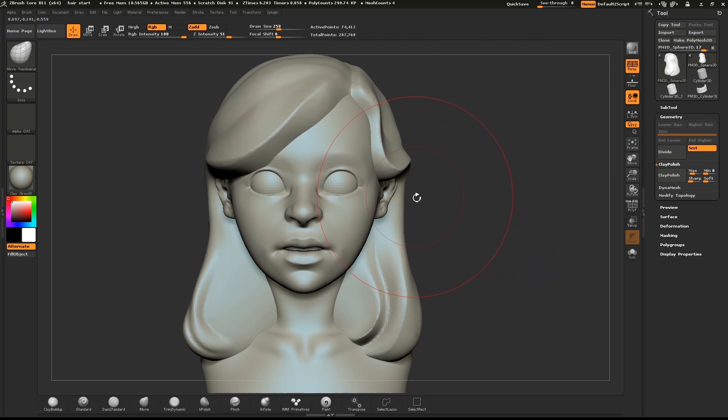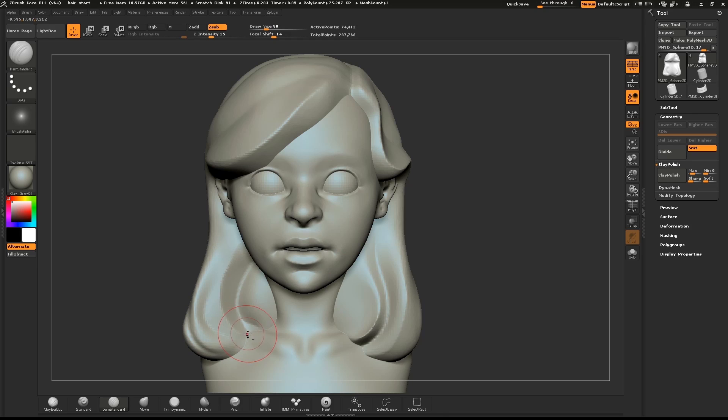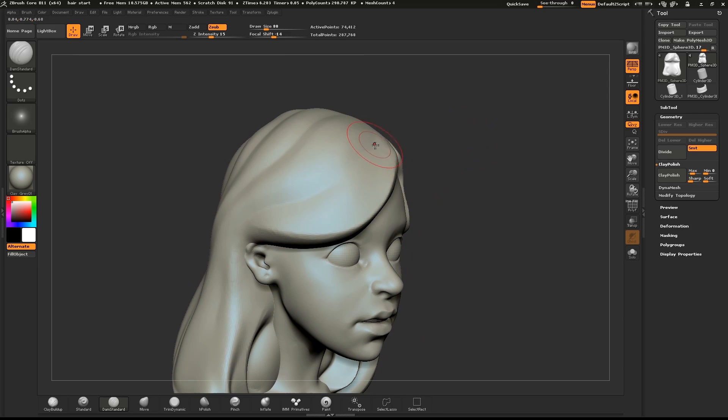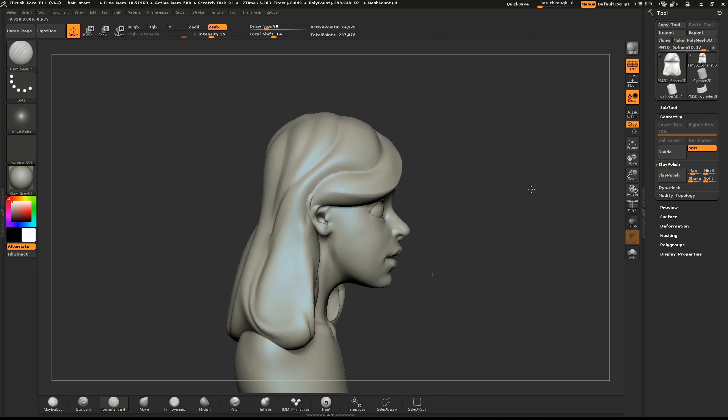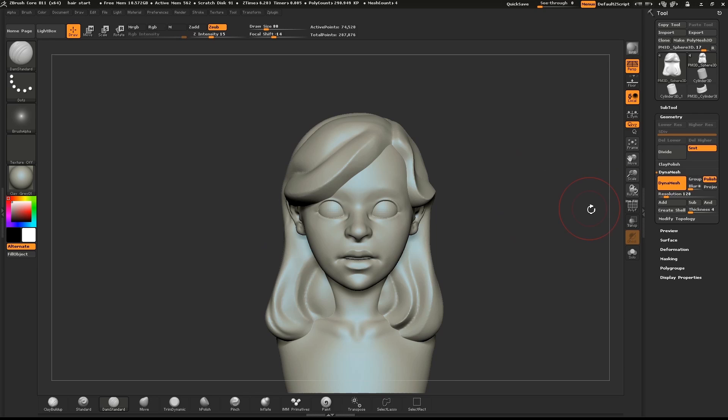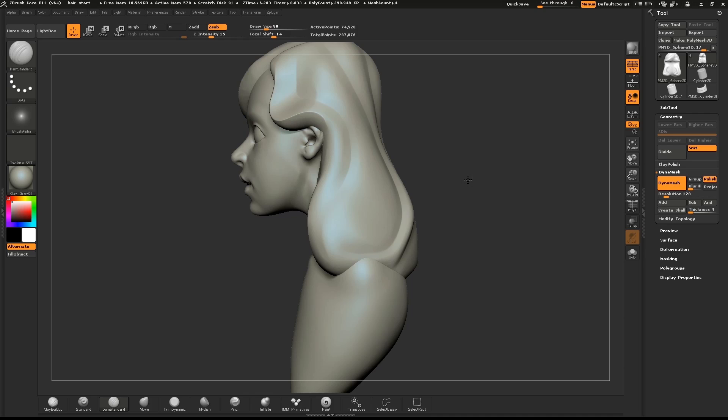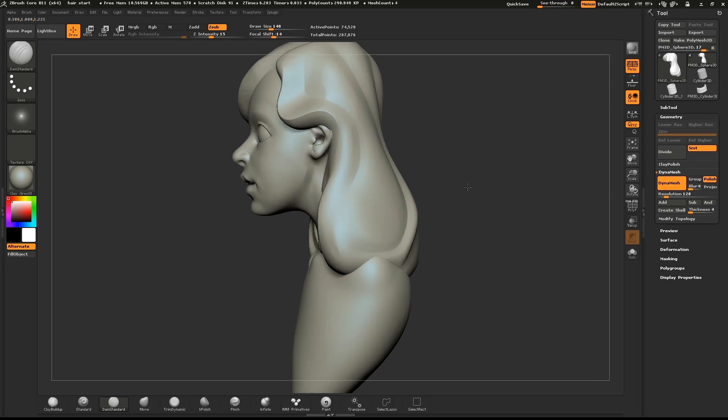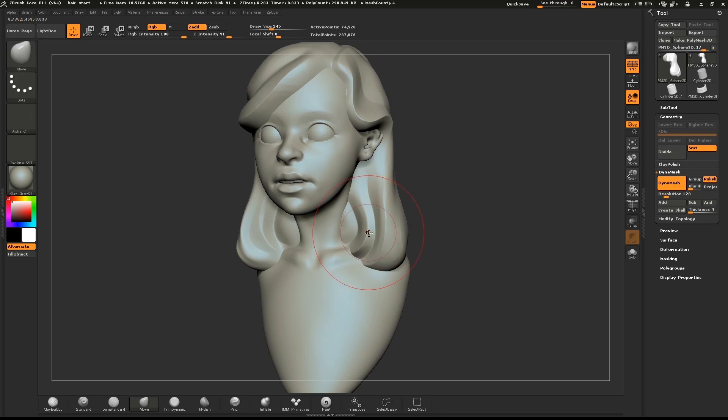Use the dam standard brush to emphasize additional edges. Continue shaping the hair with the move brush.